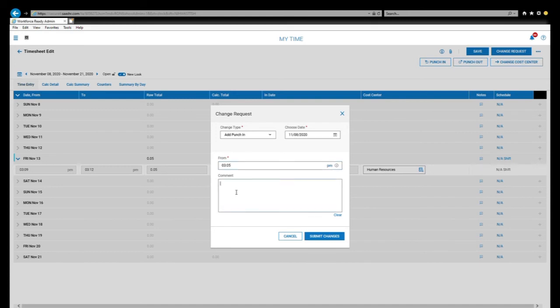And then in your comment section, send a message to the supervisor of what you're doing. From there, you select submit changes.